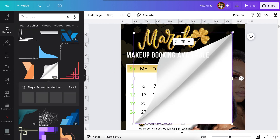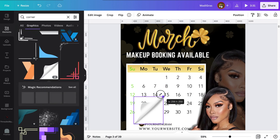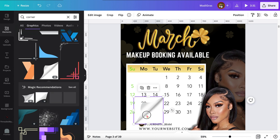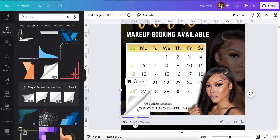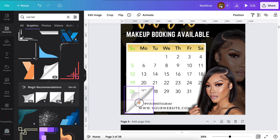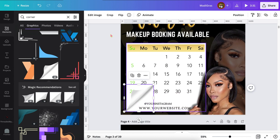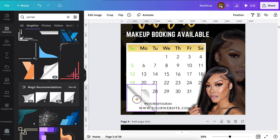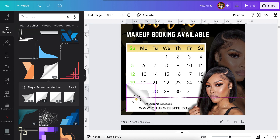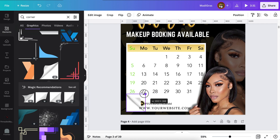I wanted to make my calendar look a little bit more realistic, so I added a corner to the corner of the calendar and I'm just going to flip it in place so that it's going the right direction. And I'm just going to shrink it so you can still see the numbers on the calendar.